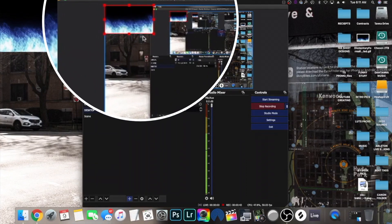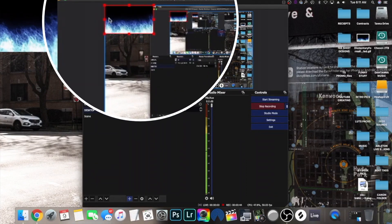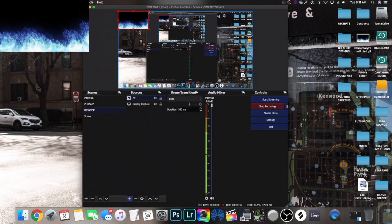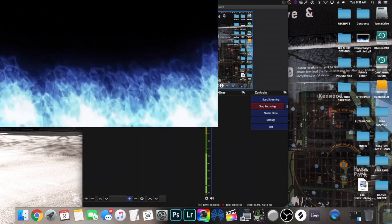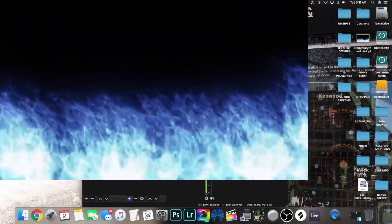And now, as you can see, at the top left your animated GIF is moving and everything. Now what you want to do is fill the screen up with it.